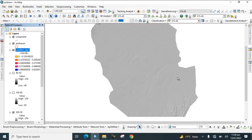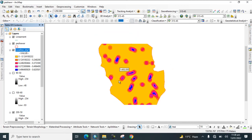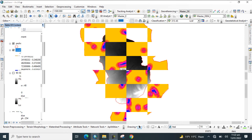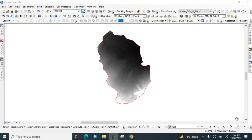Hello everyone, welcome again to YouTube channel Best GIS Tutorial. Today I would like to show you how to prepare lineaments and lineament density map in GIS software. You can prepare alignment density map from a digital elevation model for your study area. First of all, we create some hillshade maps from which we generate lineaments.